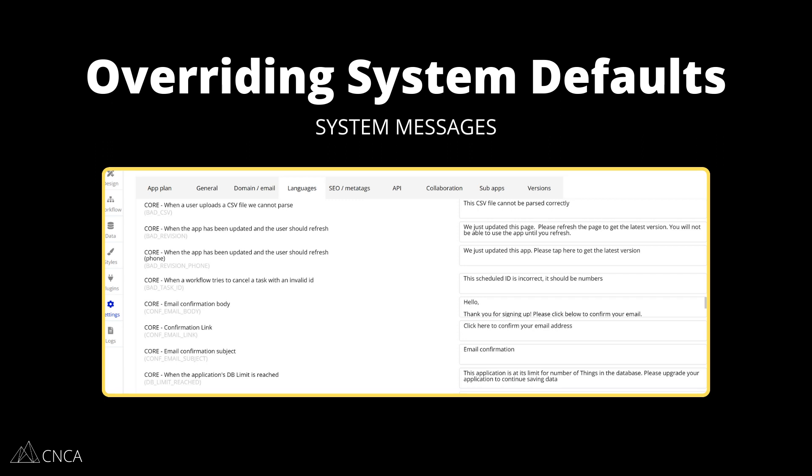The first area is system messages. Bubble has a huge library of system messages that you can customize and override if you don't like the appearance or wording of those messages. These system messages will appear automatically for your users for things like account configurations — if a user has signed up, or if they entered the wrong password — so these could be confirmations or error messages. If you have installed Bubble's Stripe plugin for payments, there are many different system messages around all Stripe functions.